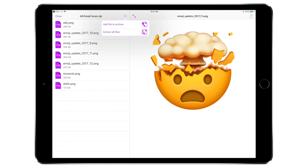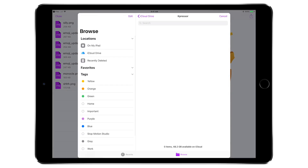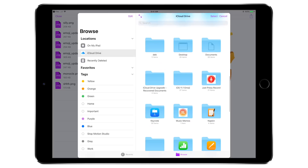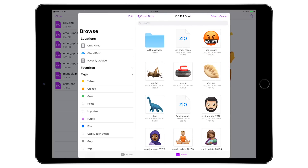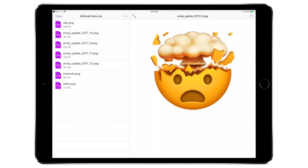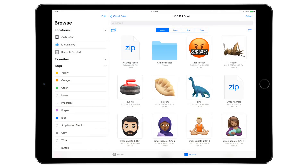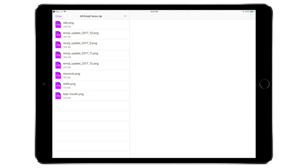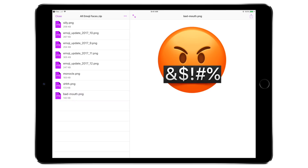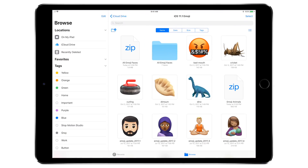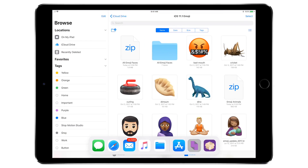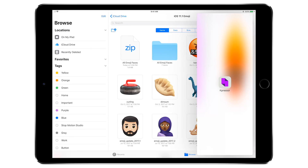Here's something cool: I can actually add files to an existing archive. I did all the emoji faces, but I missed one — that expletive one — so I can go ahead and tap on it and add it to my list of archived images. This is really handy if you ever have something you need to add to an existing archive. That is one of the standout features of Kpressor that we don't have with Zipped.